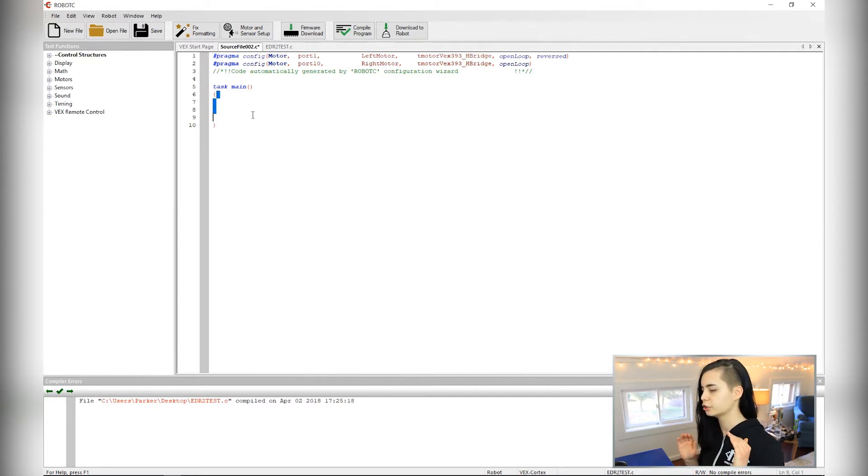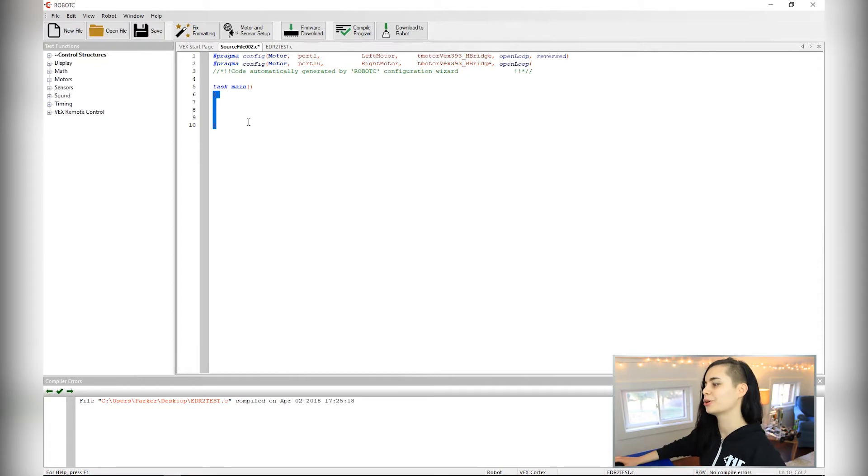Okay, so this is called your main function. It's the main part of your code. So between these two curly brackets is where the robot magic happens.